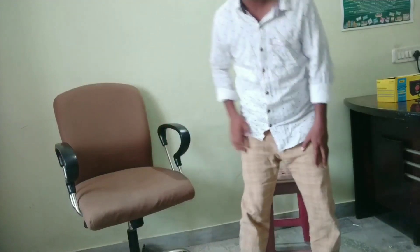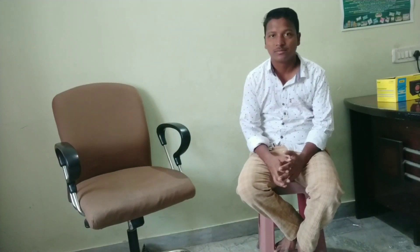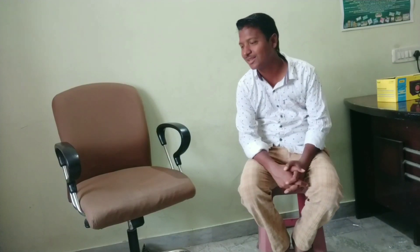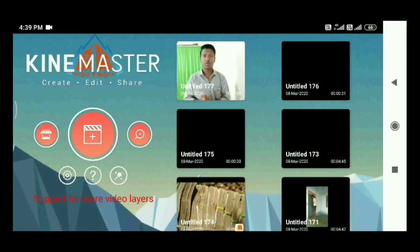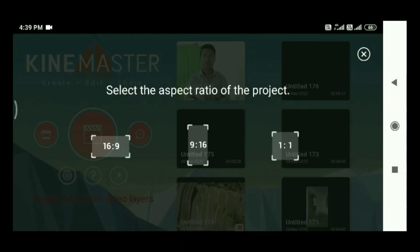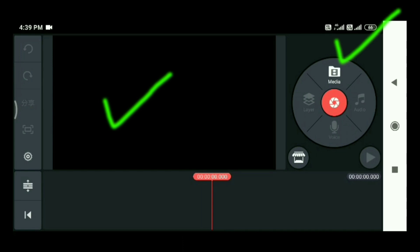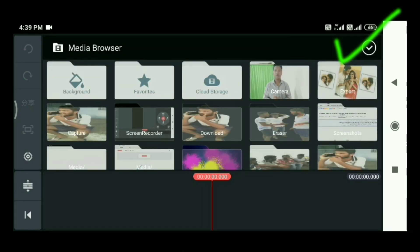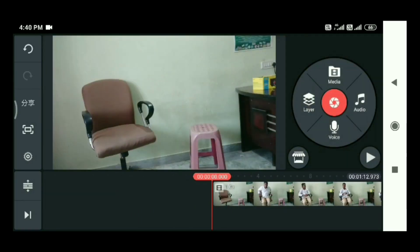First of all, we will record a video. Then, we will open the KineMaster app. We will click on the 16x9 ratio. Then, we will open the video footage.